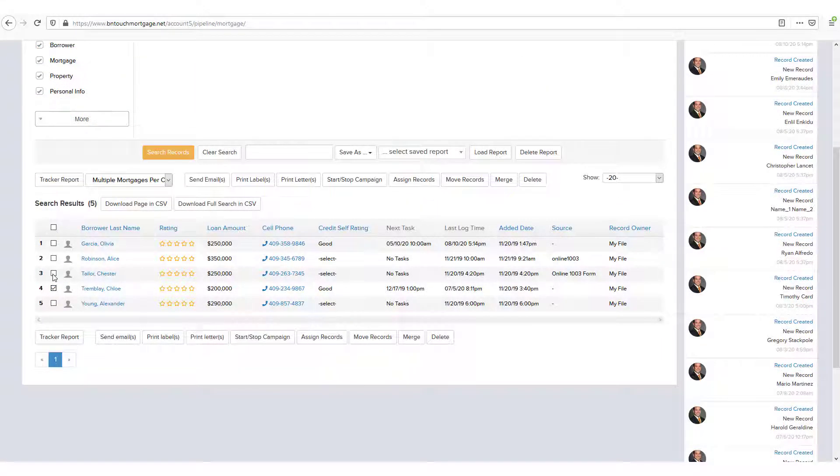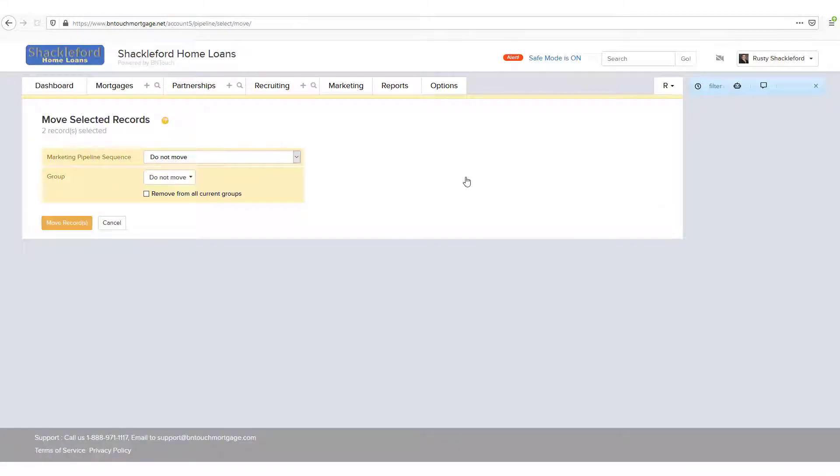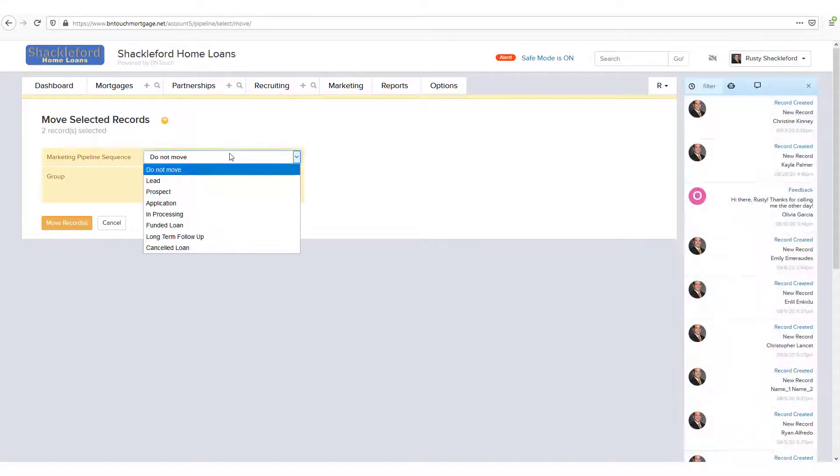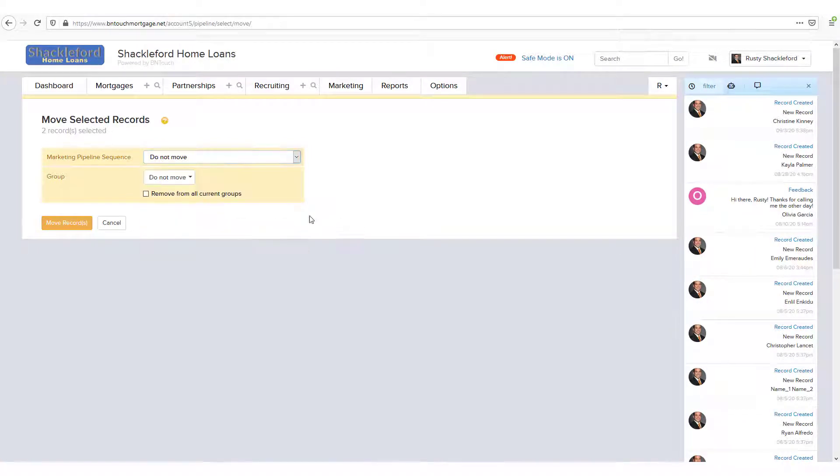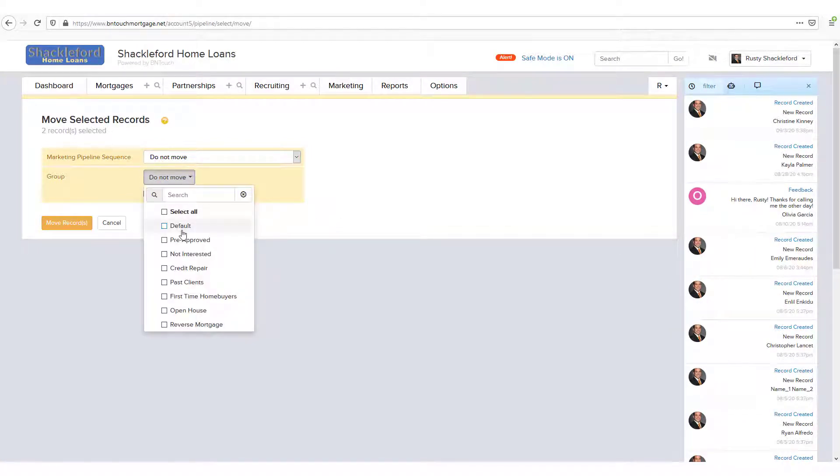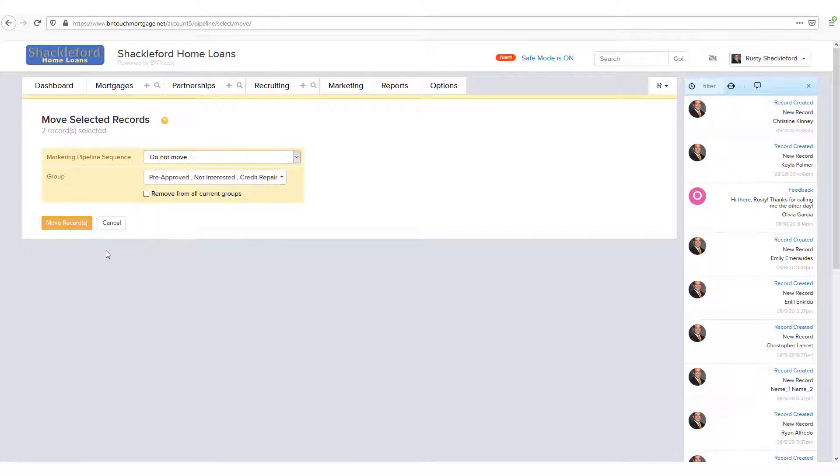Move Records can be used to change the Marketing Sequence stage for the selected records, or to change the groups assigned to the records. You can select multiple groups for each record using the checkboxes in the list, or you can remove the records from all groups using the box below the menu.